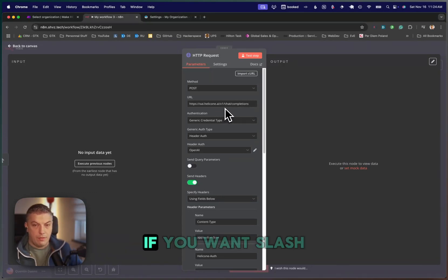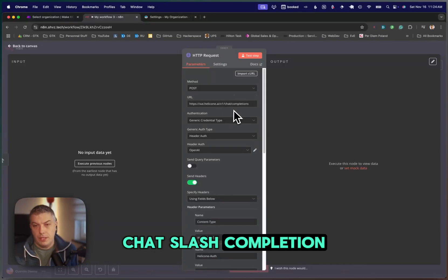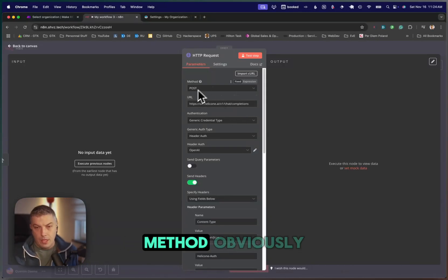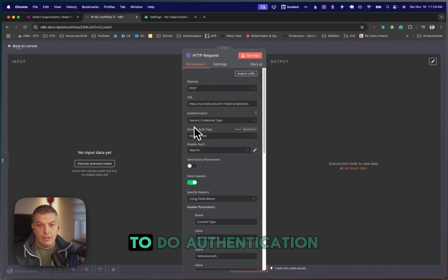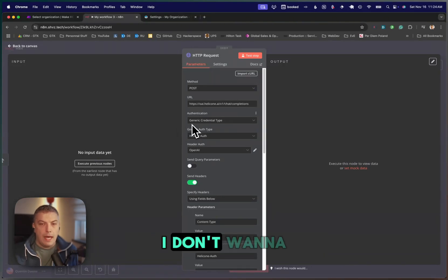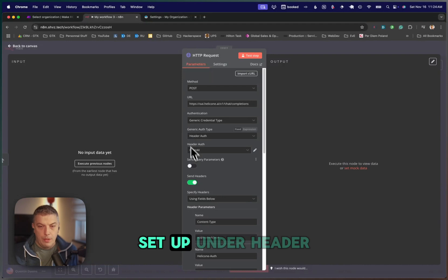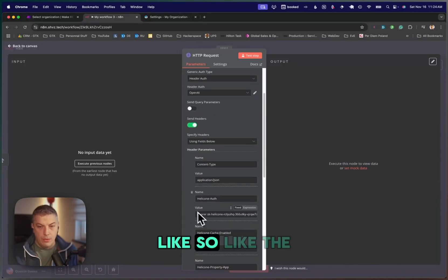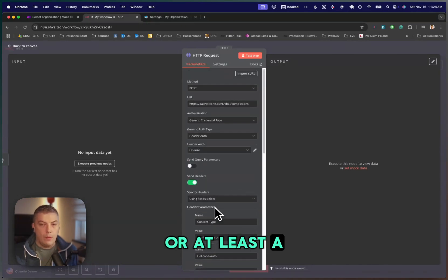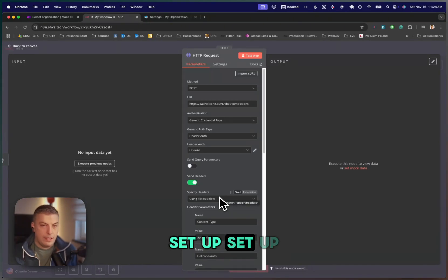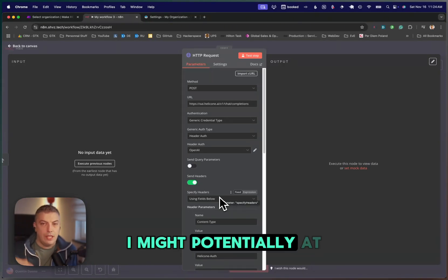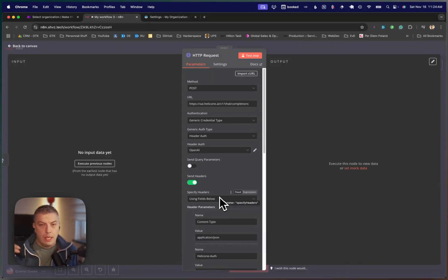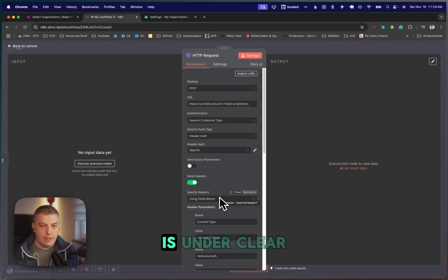OpenAI has the same v1 slash chat slash completion. This is a POST method, obviously, and we're going to have to do authentication. I don't like to have my API key set up on the header like so, like the Helicone one, or at least a sensitive API key. I don't like to set up this way. I might potentially at one point share the workflow, and this is not best practice because then your API is in the clear.